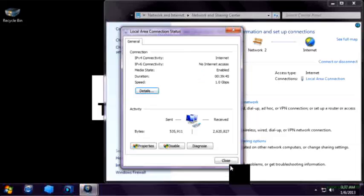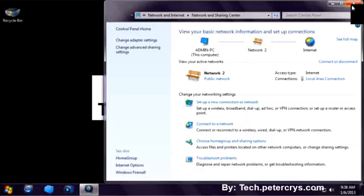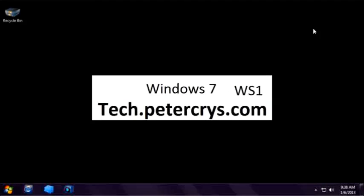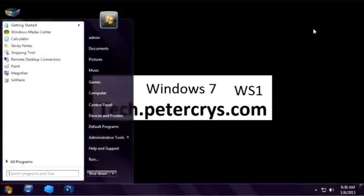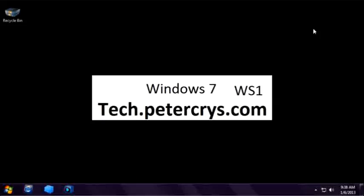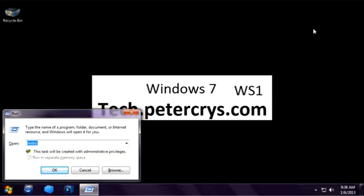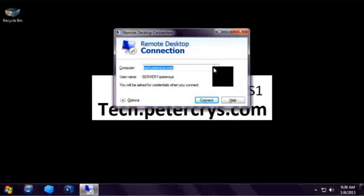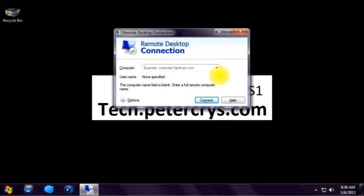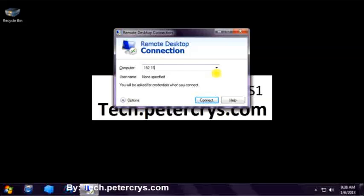Let's close this. Now let's connect to the remote computer which we have earlier configured. First we have to open the remote desktop connection window by using the simple command mstsc. Let's click Enter. The remote desktop connection window has opened. Let's type down the IP address of the remote system — 192.168.1.100.